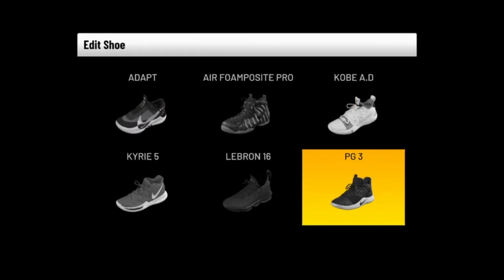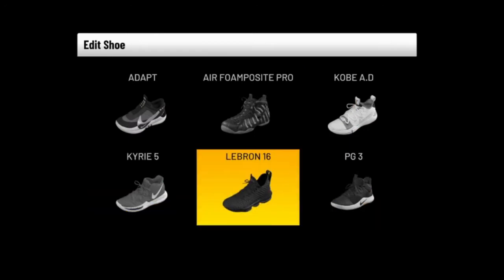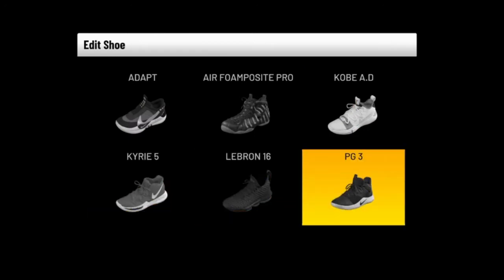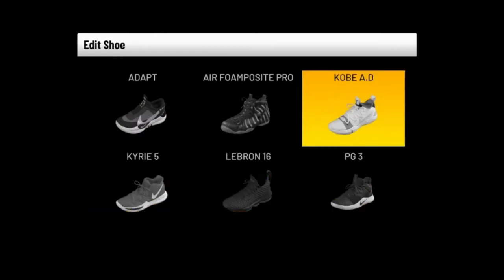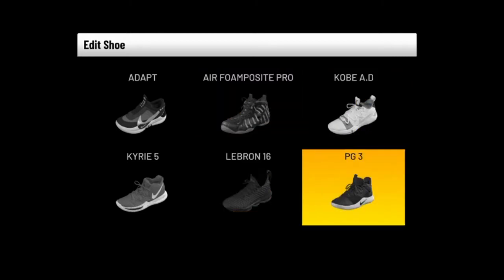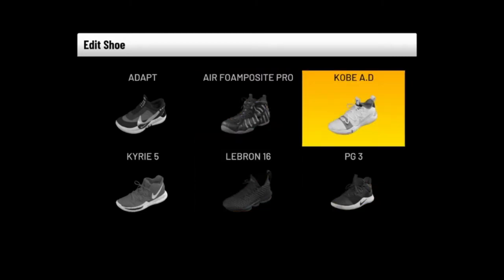Everyone's going to have these options if they go into Nike, but I went with the Kobe ADs because I felt like it was just going to honor this situation, and I like Kobe Bryant too.